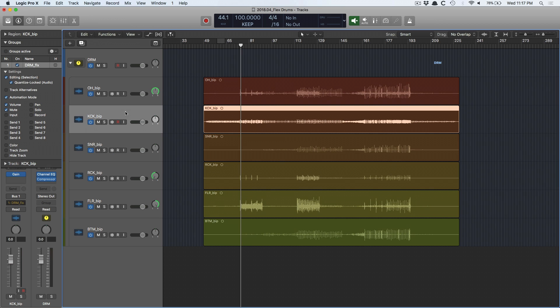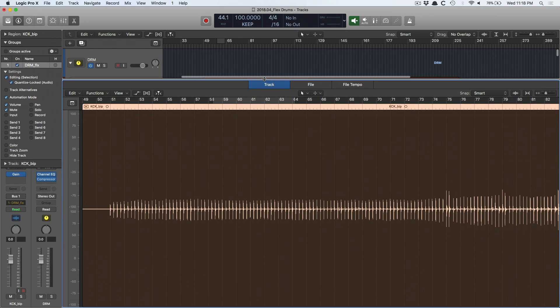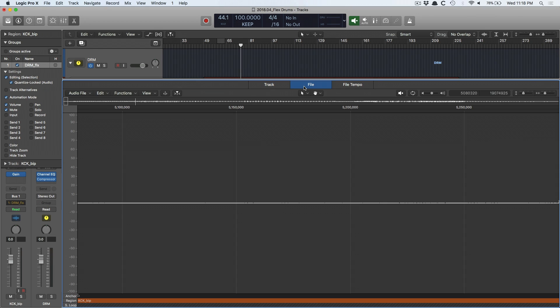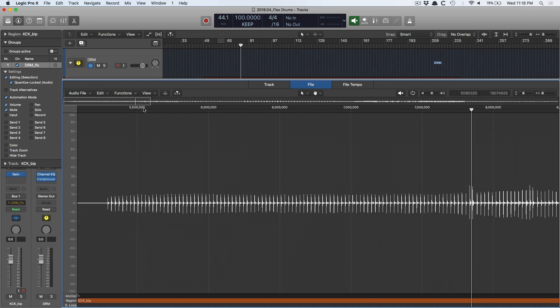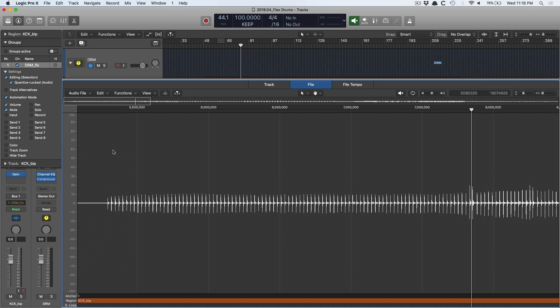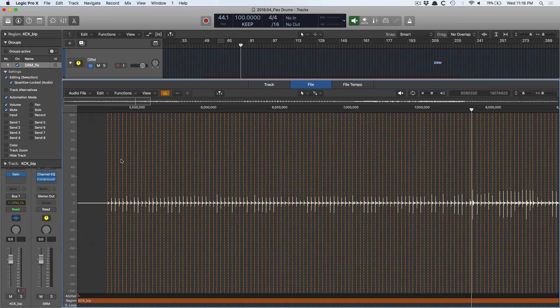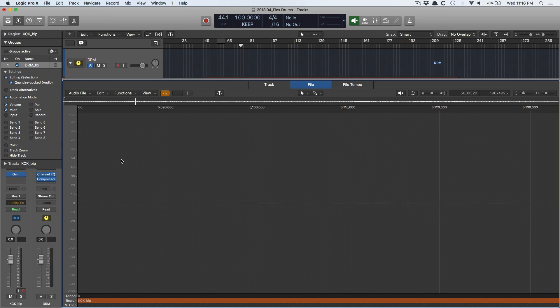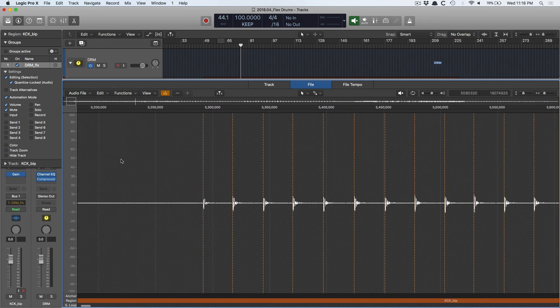And I'm going to do a little administrative work regarding the transients on the kick and snare tracks. I'm going to double click the kick. This is going to open the track editor. I'm going to go over to the file editor. And then I'm going to go to audio file, detect transients. And what this is going to do is Logic is going to analyze the track and it's going to put these orange lines everywhere that there is a transient. Transient meaning kick drum hit.